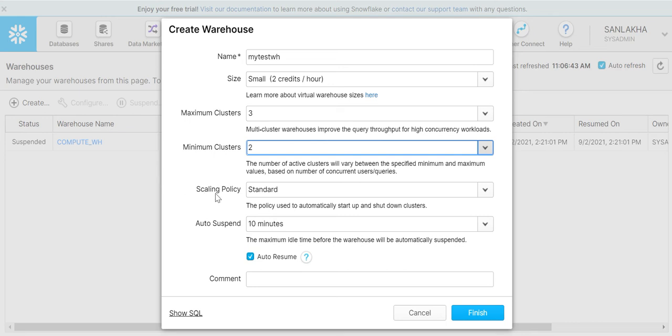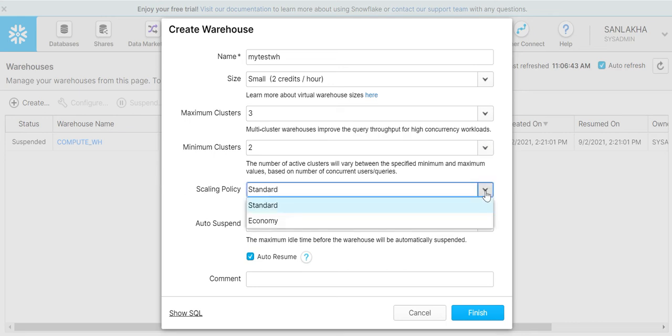Then is the scaling policy. Here we have two types of scaling policy: one is standard, another is economy. I'll create another video for understanding what scaling policy is. In short, these are the two ways to maximize your credit uses.